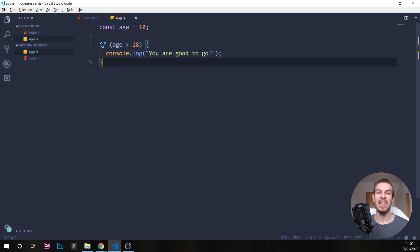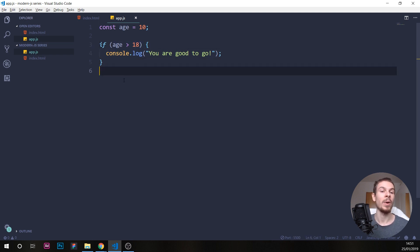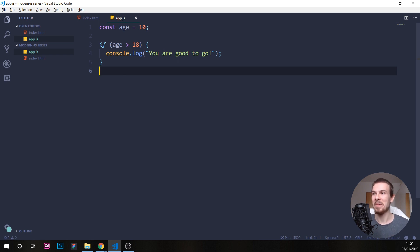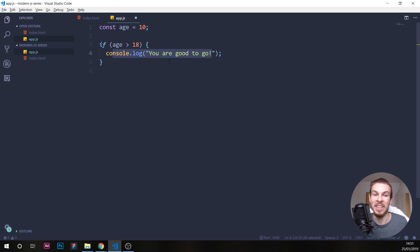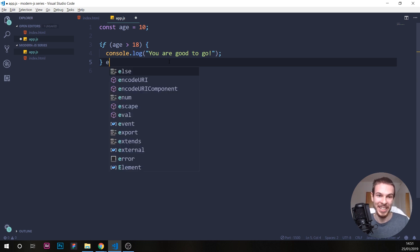But what if we want to run something if this is not true? Since this returns false, we want to execute something else. To put it in plain English: if age is bigger than 18, run this code, else run something else. That's exactly what we're doing.